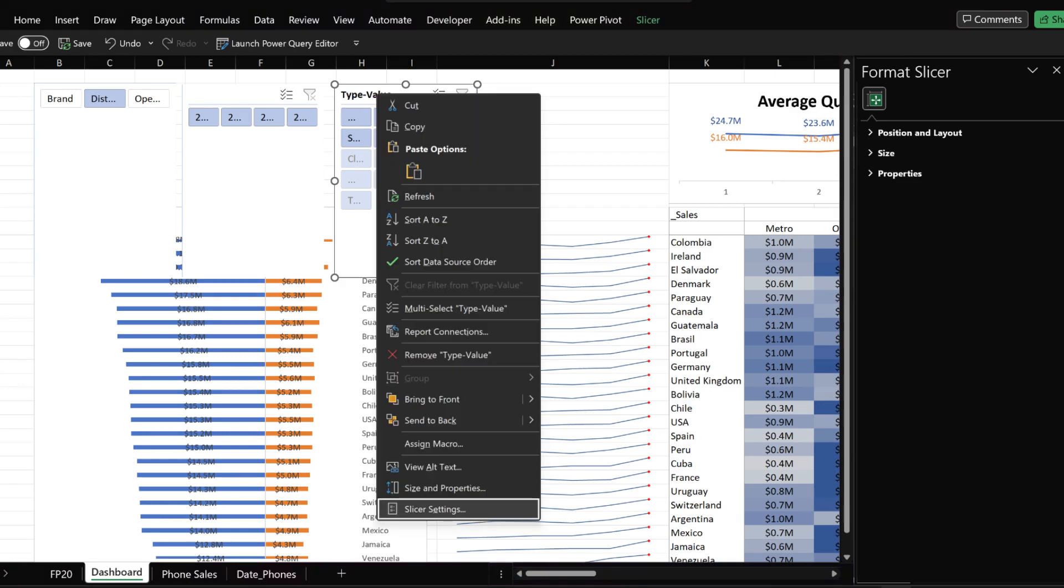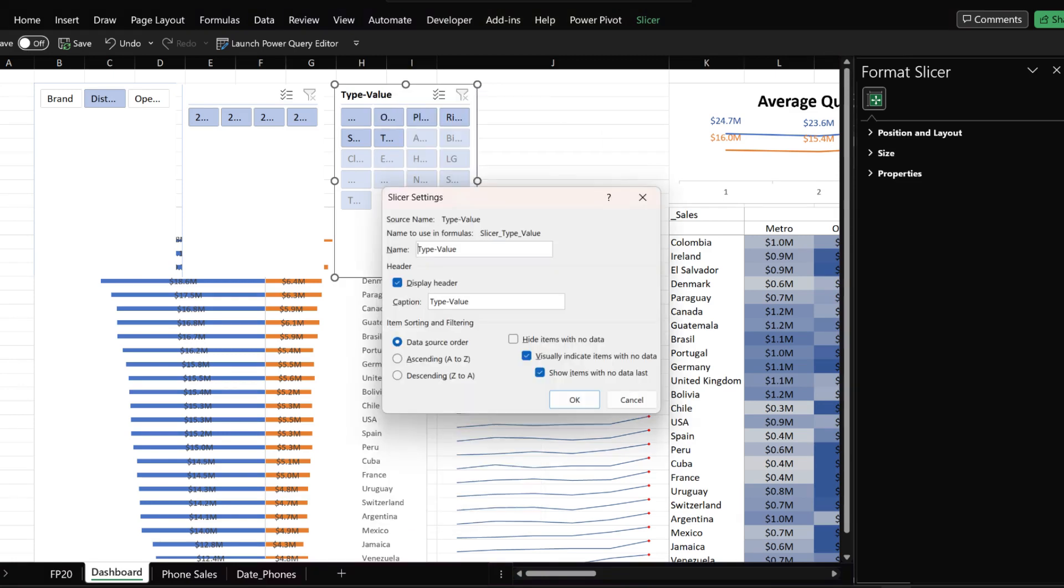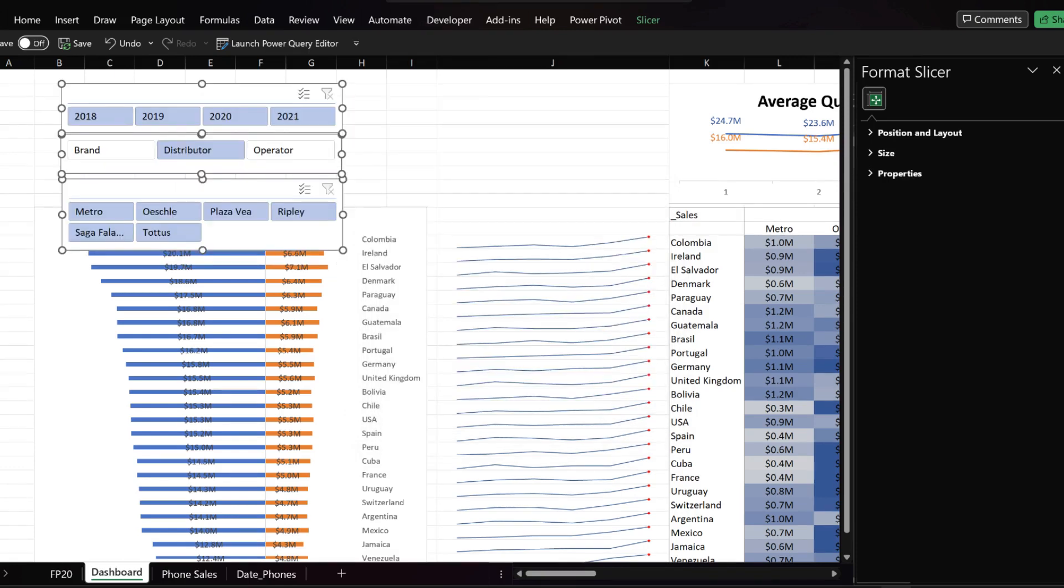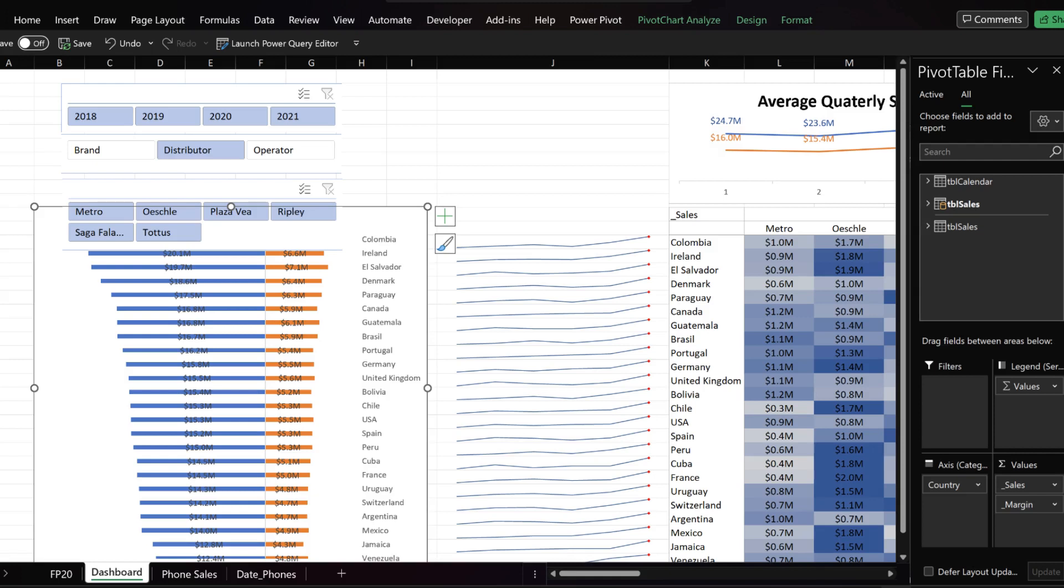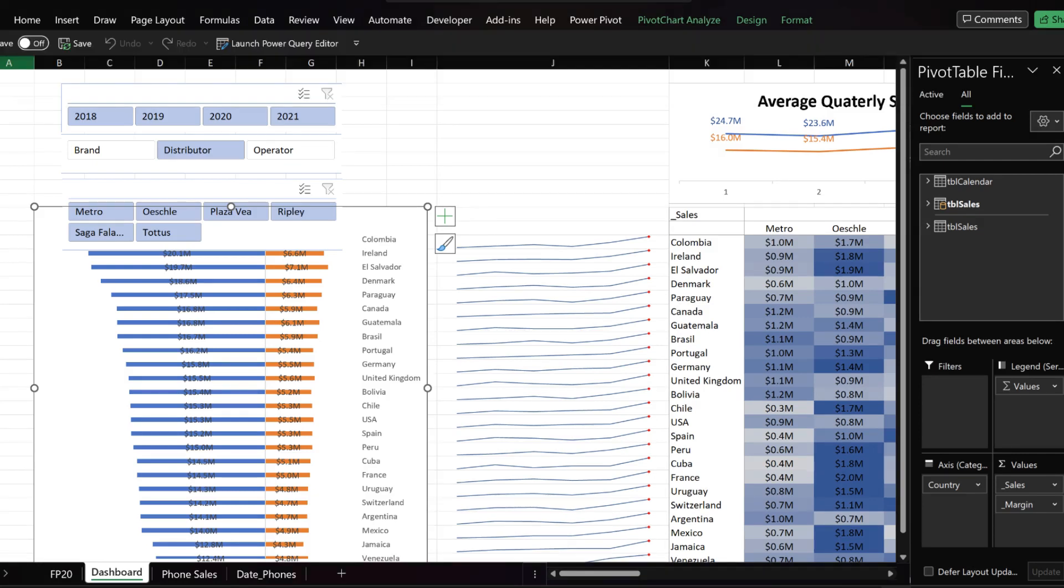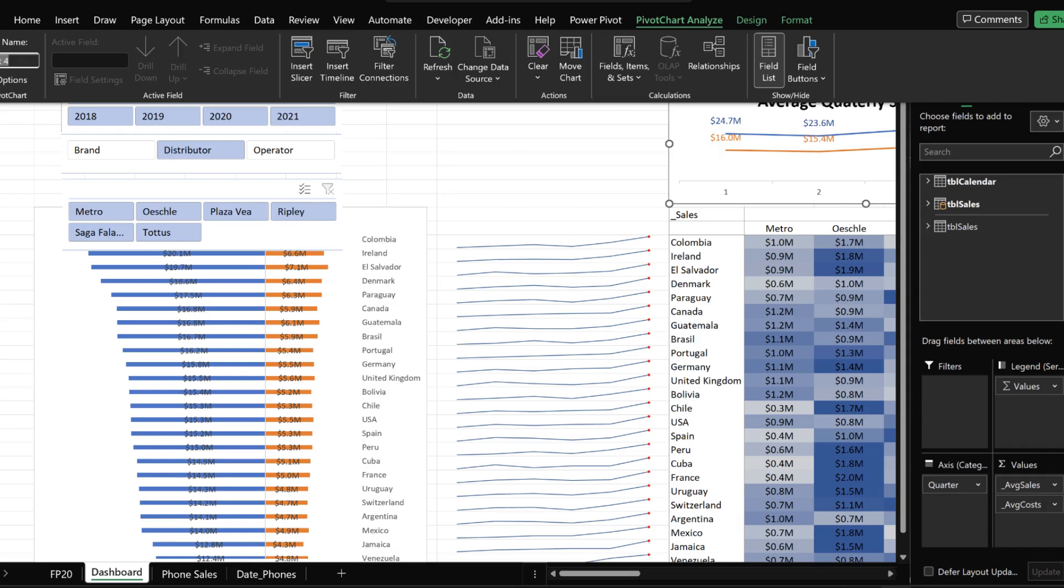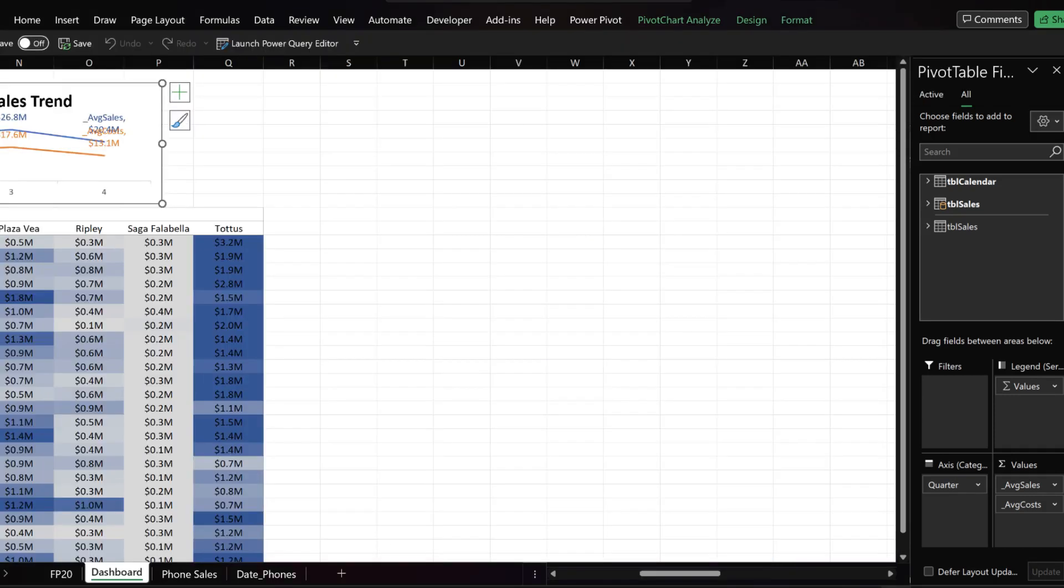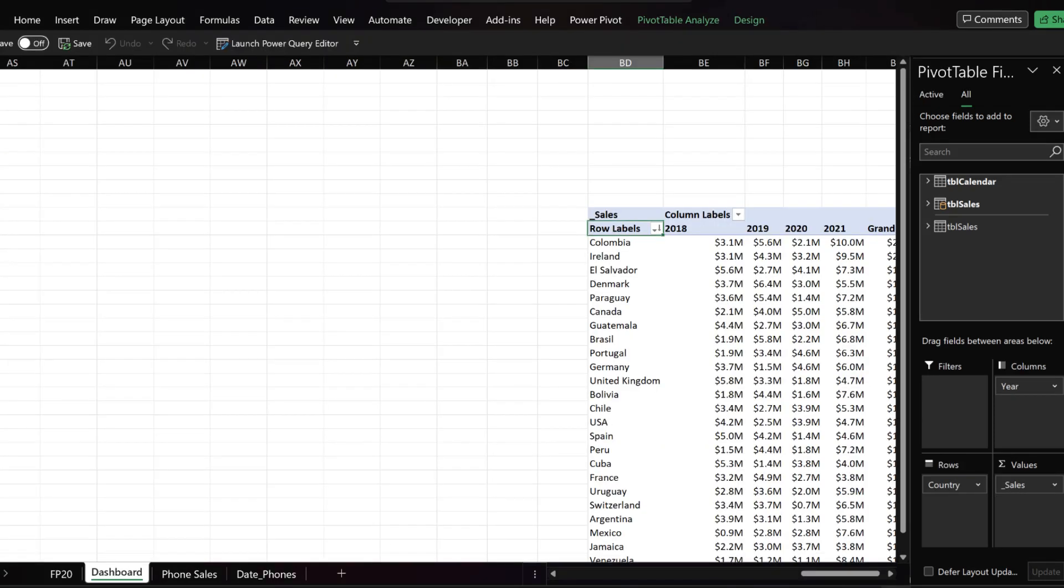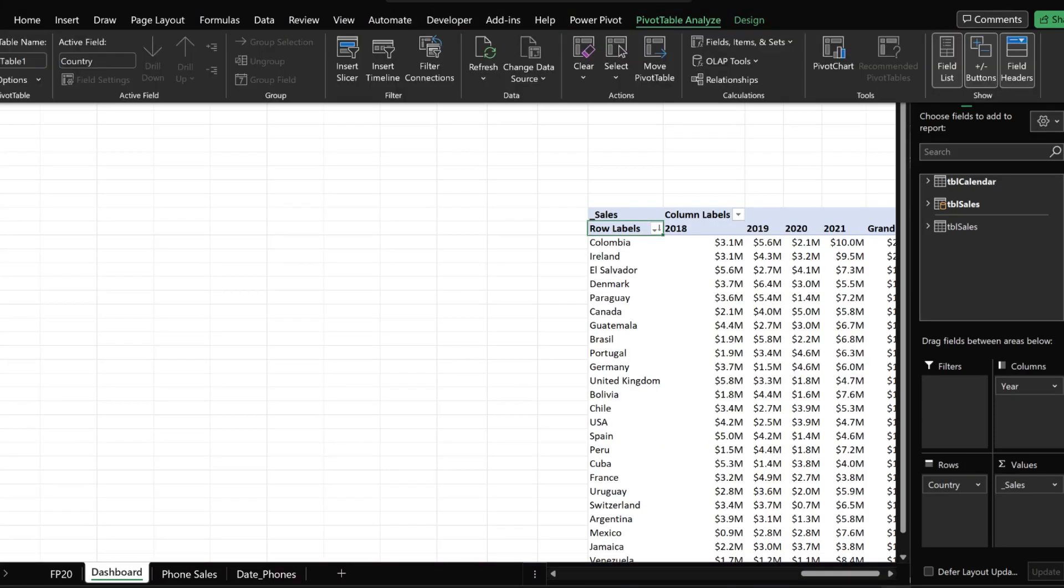Right click on the slicer and select slicer settings, remove the slicer's name and tick the hide item with no data check box. Rearrange the slicers, and update the bar chart name to rank chart. Now update the line chart name to quarterly trend, and then scroll to the right, select the pivot table and update the pivot table name to sales trend.